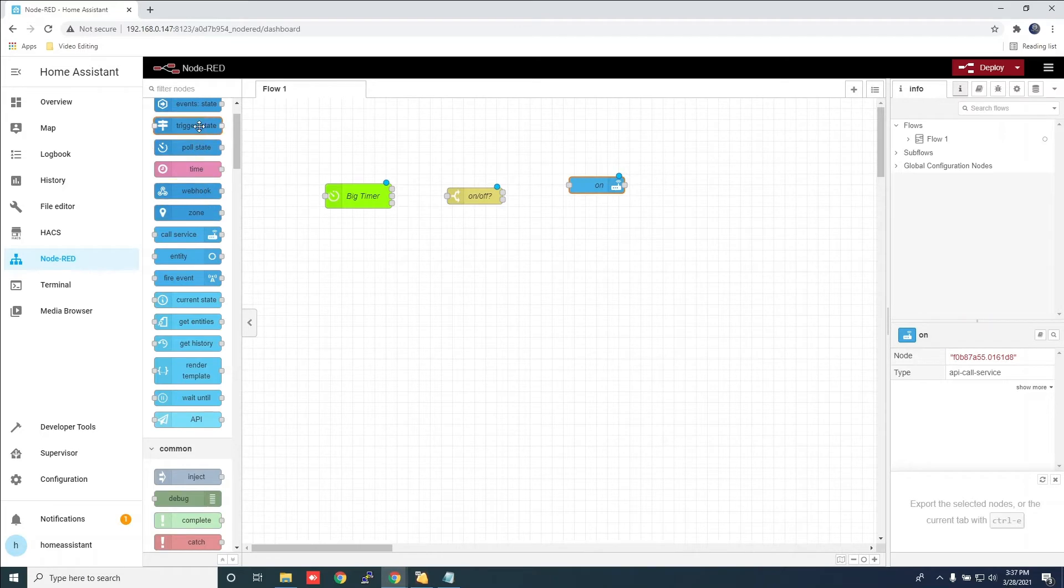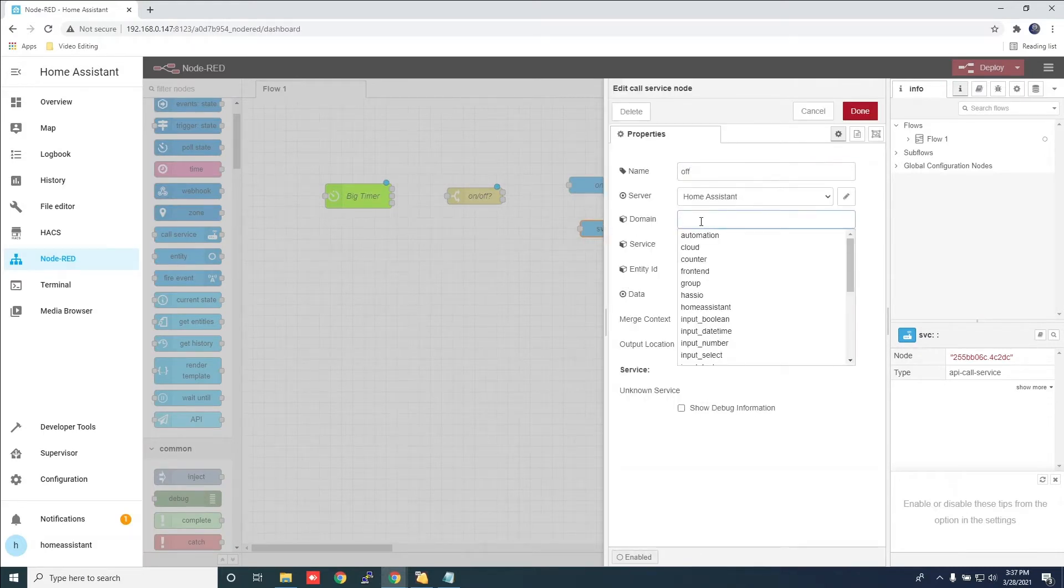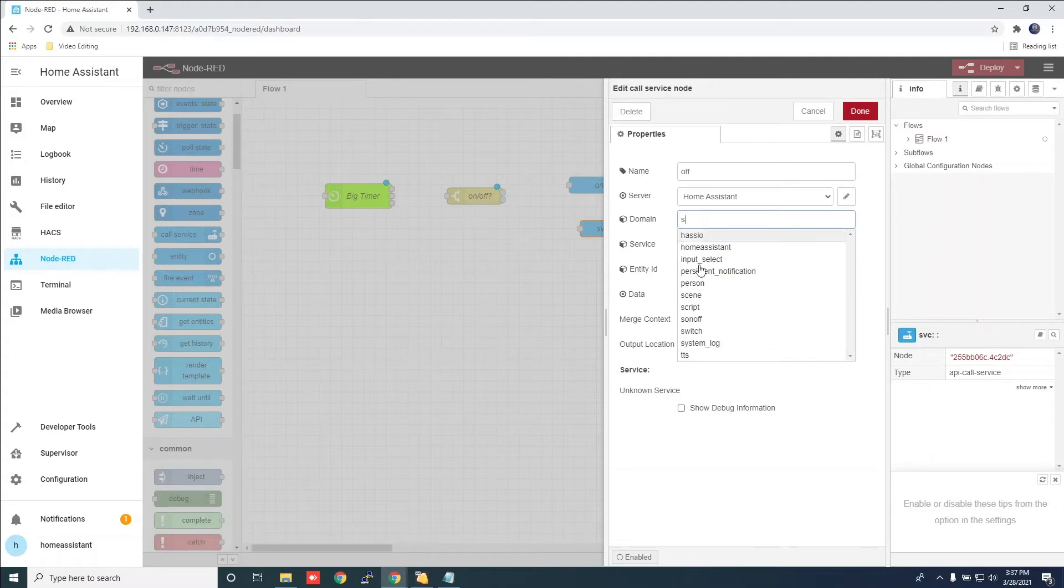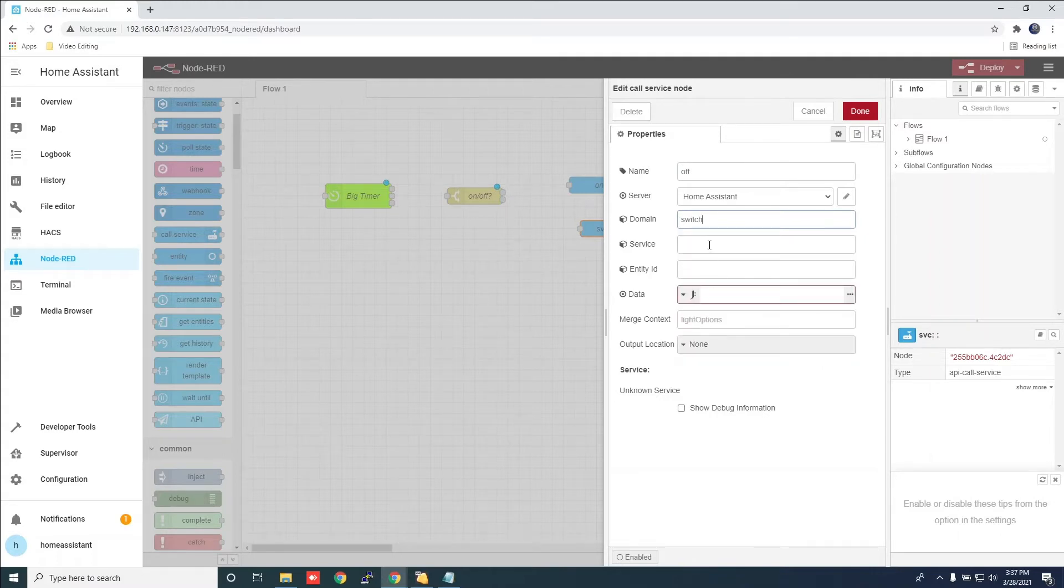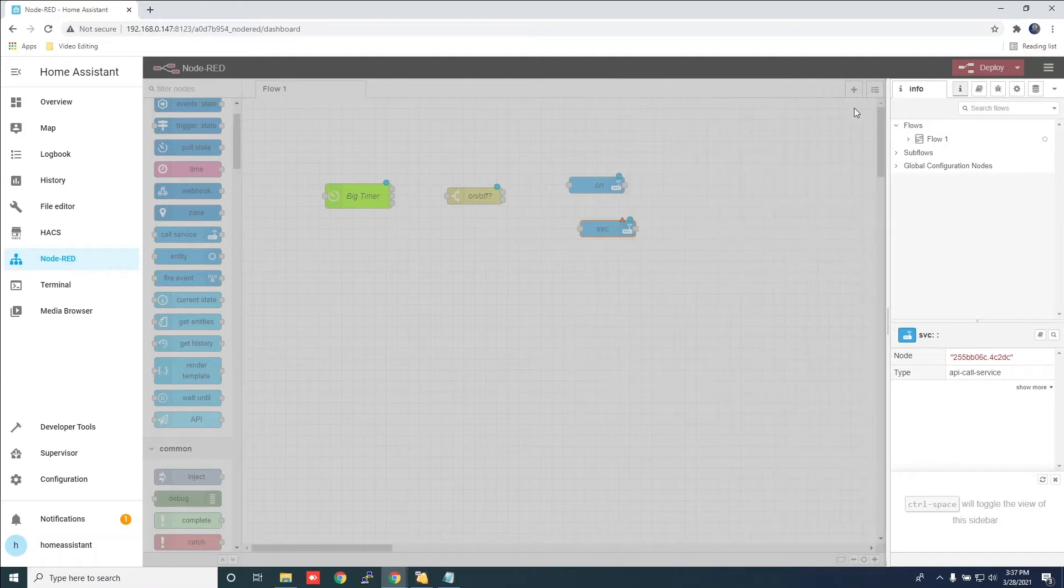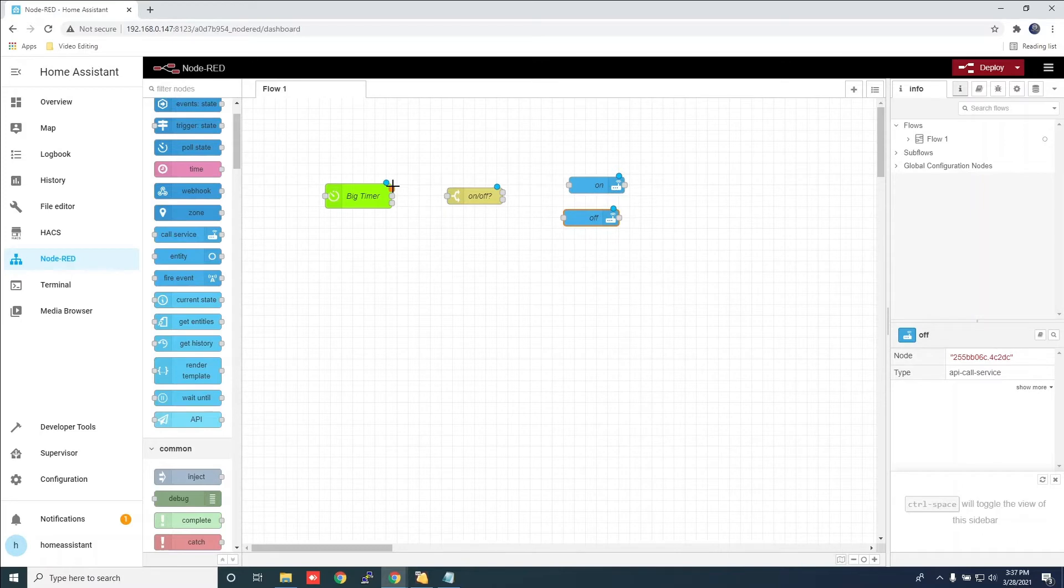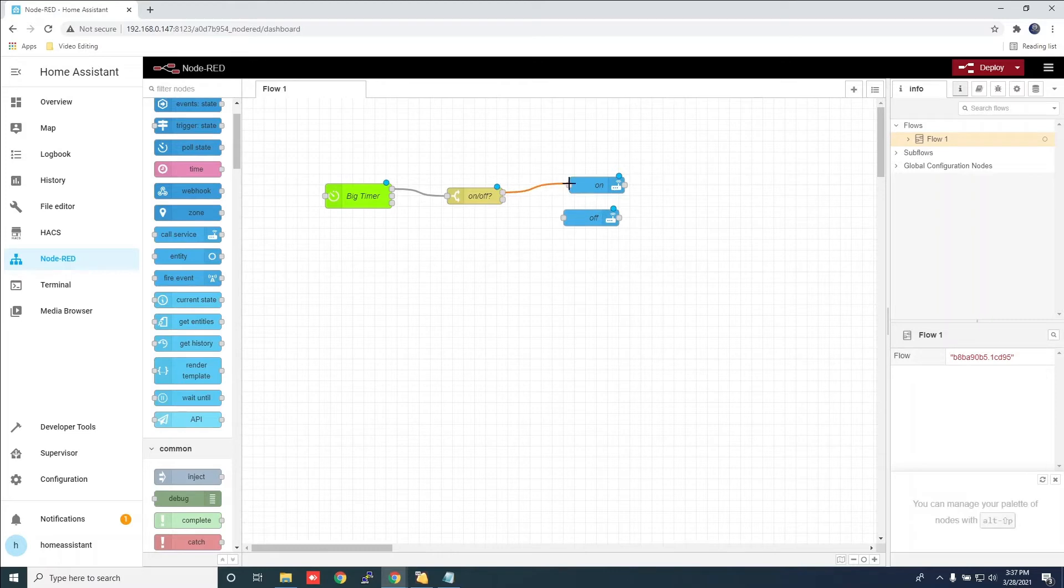Add another call service. Give it a name. For the domain, search for switch. For service, put toggle off. And for entity ID, this is the Sonoff switch that the light is connected to. Now connect everything and click deploy.